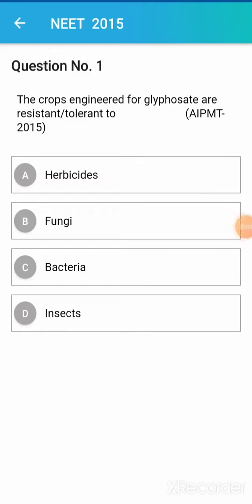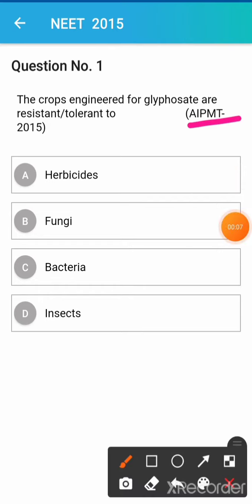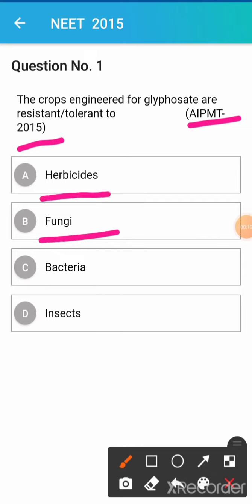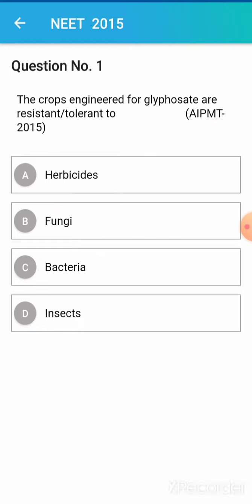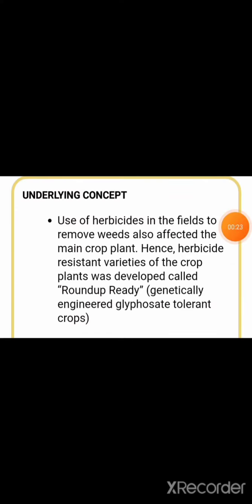The question asks: crops engineered for life aspects are resistant or tolerant to — asked in NEET 2015. Option 1: herbicides. Option 2: fungi. Option 3: bacteria. Option 4: insects. The correct answer is herbicides.